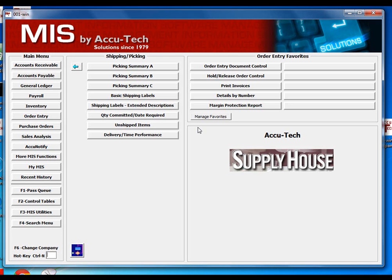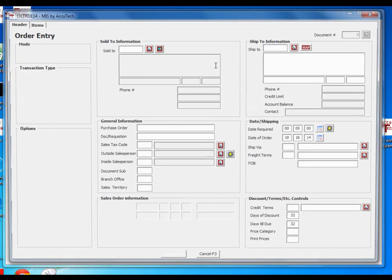After a few options are turned on in your user profile, the system will give you an opportunity to choose what type of form to print after each order is completed. So let's go ahead and enter an order and show you how this works.